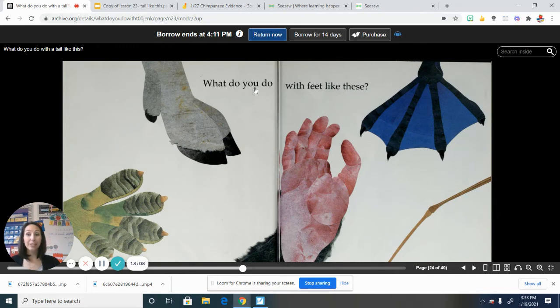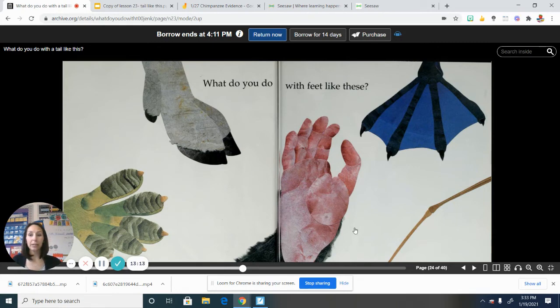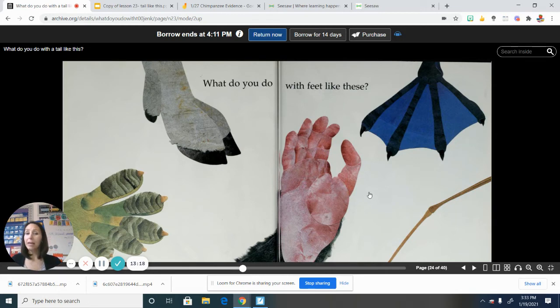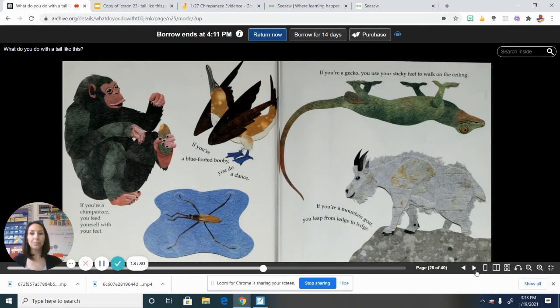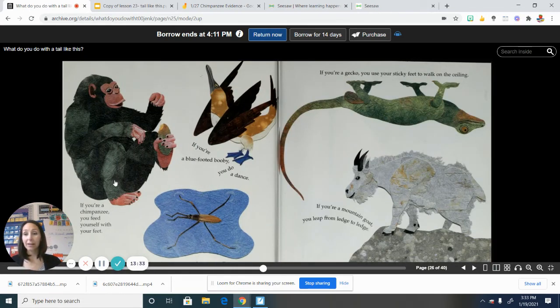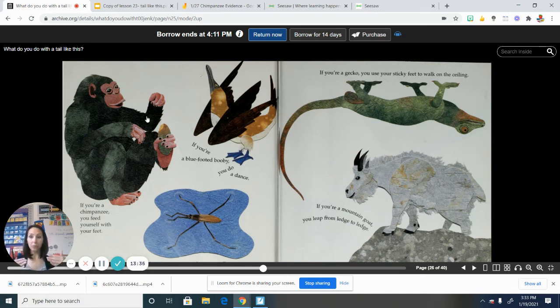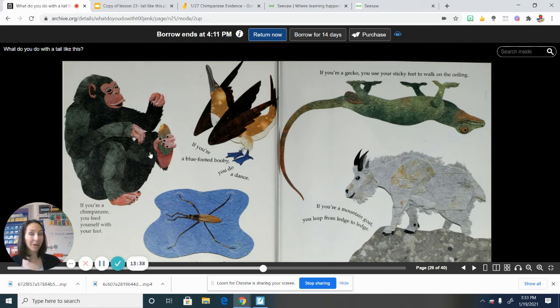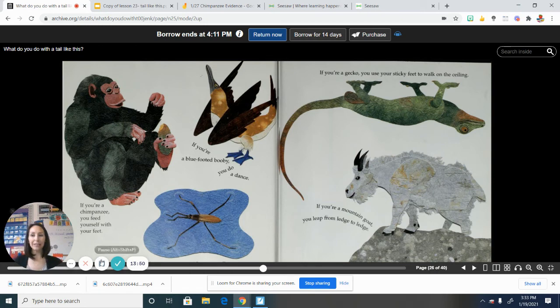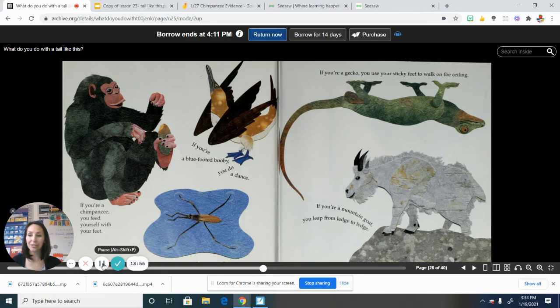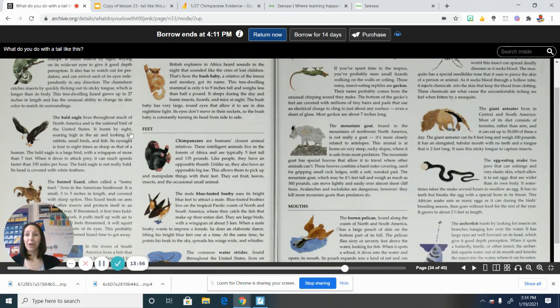All right, so it says, what do you do with feet like these? And I know that here is the chimpanzee's foot. And it looks to me, you know, very similar to a human hand. So I don't know if that might be something that we can learn from using this illustration. Let's go to the next page. All right, so I see a zoomed out illustration that is also giving me more information about how the chimpanzee uses their feet. And it says, if you're a chimpanzee, you feed yourself with your feet. All right, let's quickly check out the back matter and see what else we can learn. And then you can share something new you've learned from the text features.